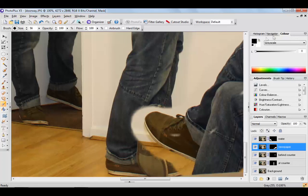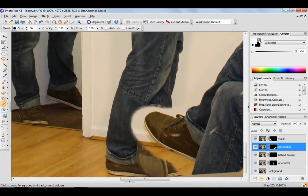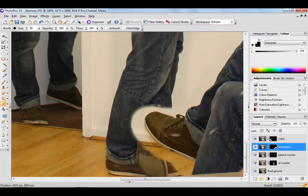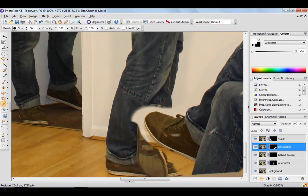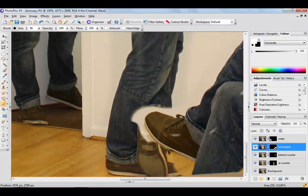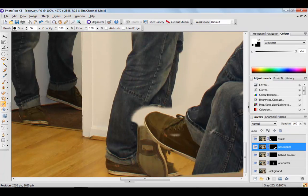So select newspaper and go over here to the eraser tool. Make sure that the white is in front here and simply erase that mask away in the area required.